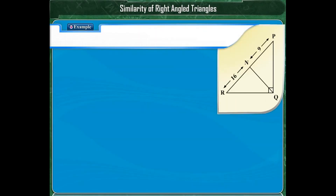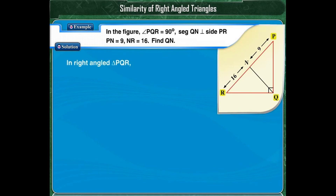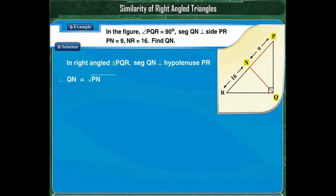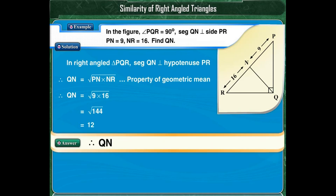With the help of one example, we shall see how this property of geometric mean is used. In the given figure, angle PQR is equal to 90 degrees. Segment QN is perpendicular to hypotenuse PR. PN is equal to 9 and NR is equal to 16. Find QN. Triangle PQR is a right-angled triangle and segment QN is perpendicular to hypotenuse PR. So by the property of geometric mean, QN is equal to the square root of PN into NR. Substituting PN equal to 9 and NR equal to 16, we get QN is equal to the square root of 144. Therefore, QN is equal to 12.